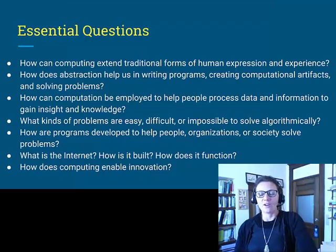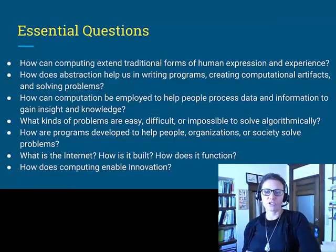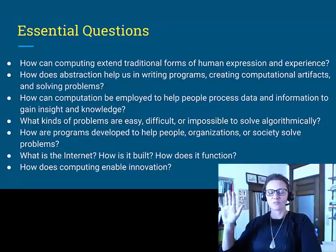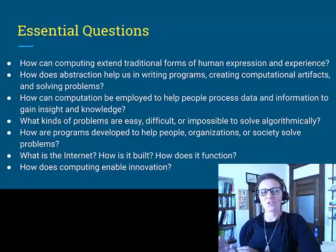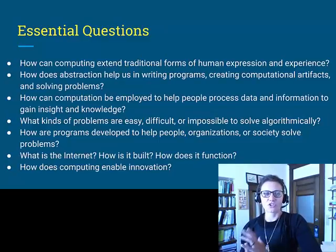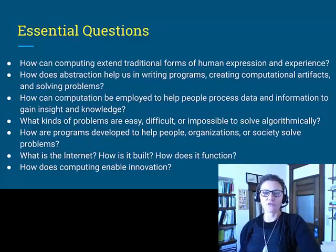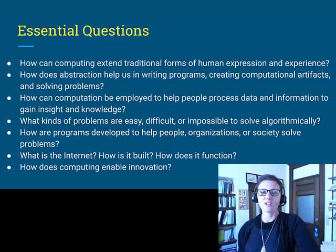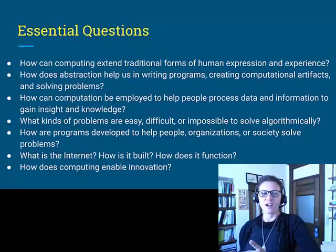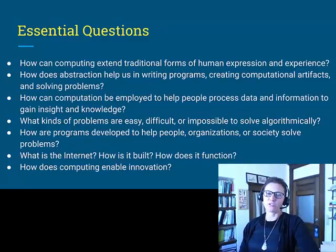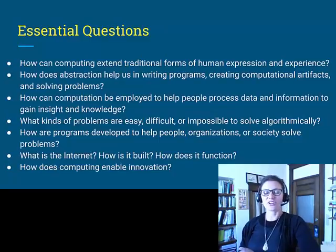Alongside the seven big ideas, I want to point out some essential questions — things we want you to be able to answer by the end of the course, and even five or ten years from now. These include: How can computing extend traditional forms of human expression and experience? What is the internet and how does it function? What kinds of problems are easy, difficult, or impossible to solve algorithmically? How can computation help people process data and information? And how are programs developed to help people, organizations, or society solve problems?